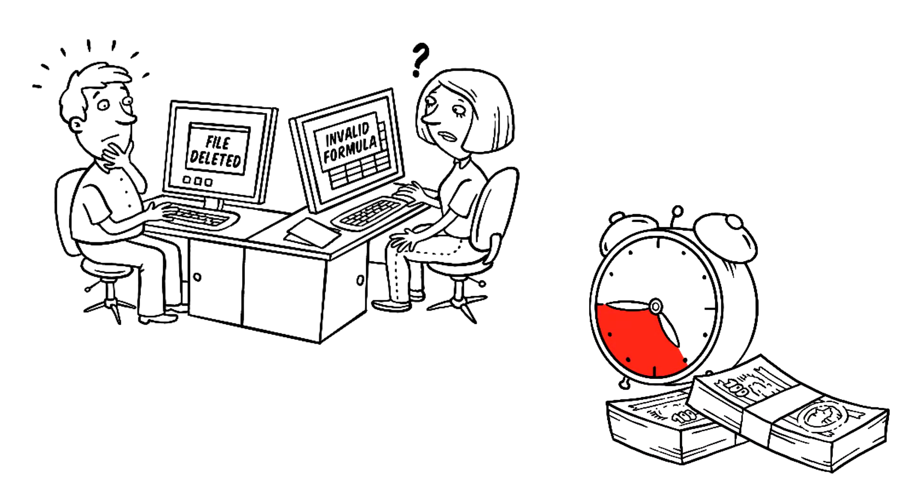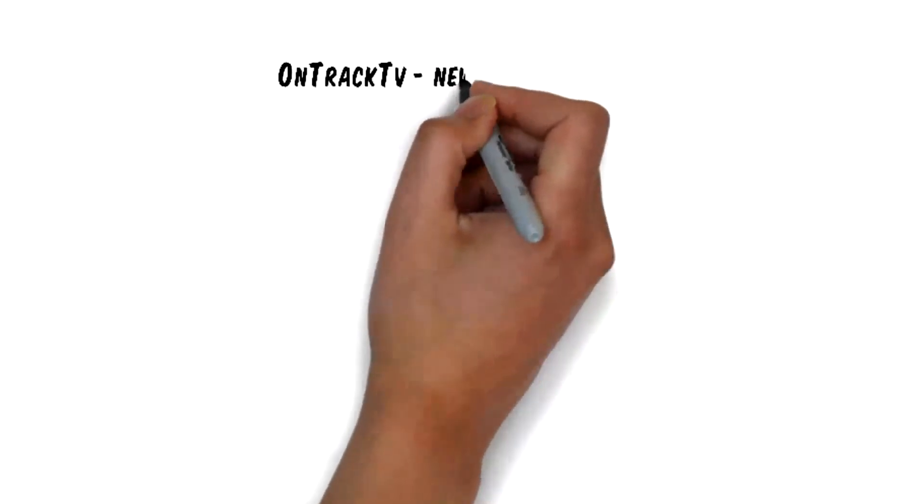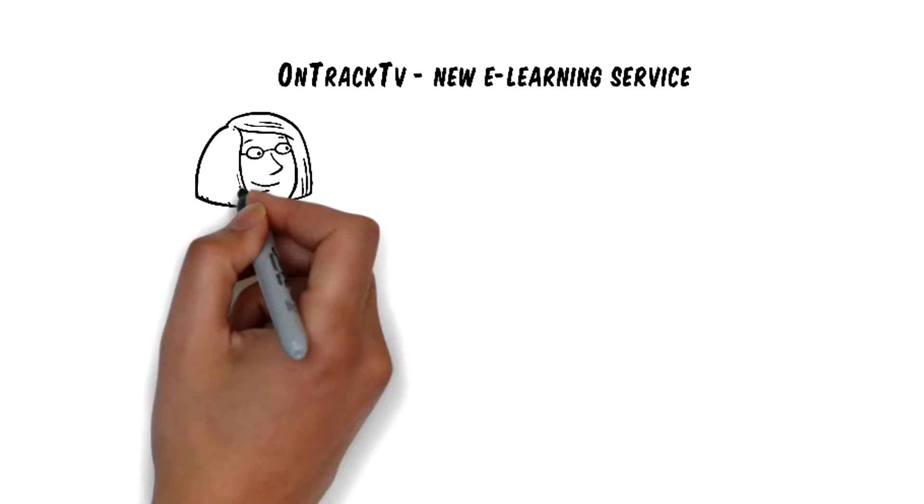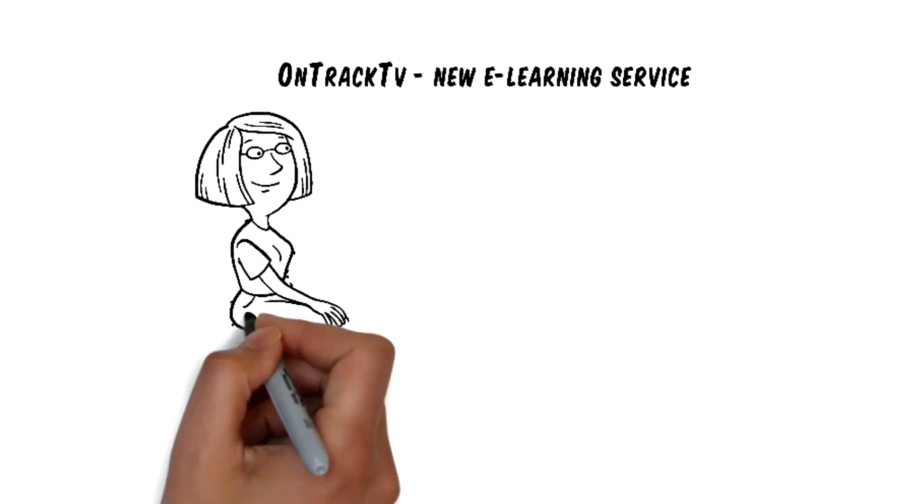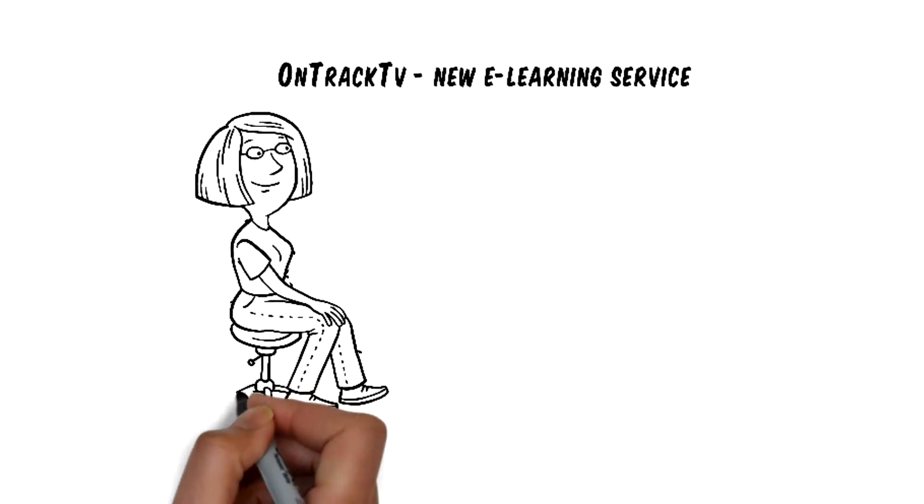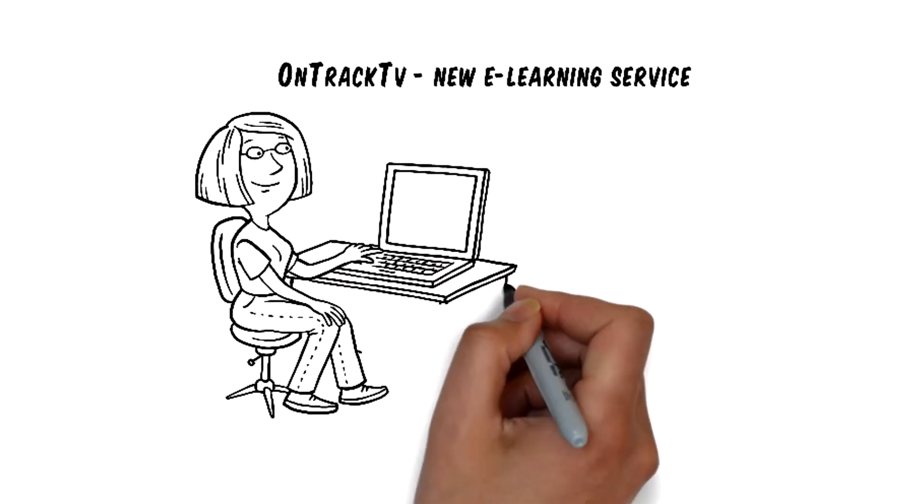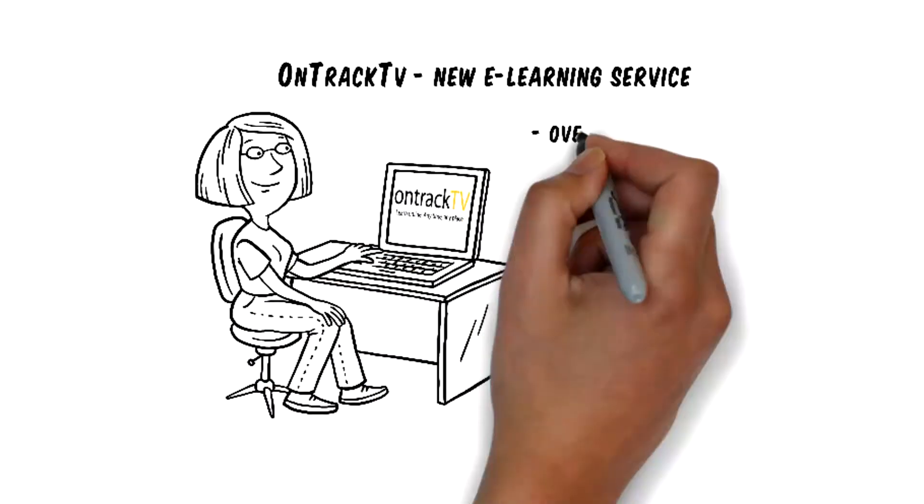Do you need a more cost-effective way to train your staff in key skills? Our new e-learning service, OnTrack TV, offers you online access to courses and high-quality video-based tutorials.